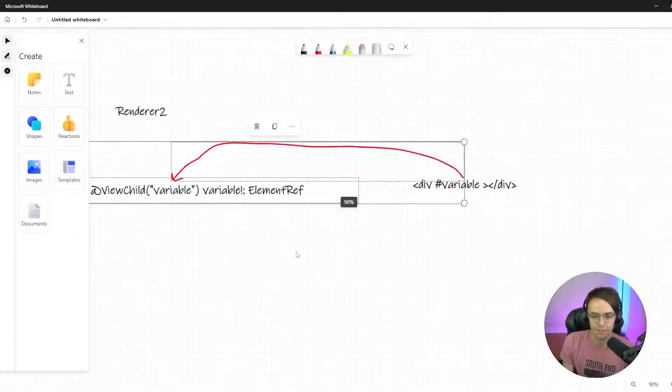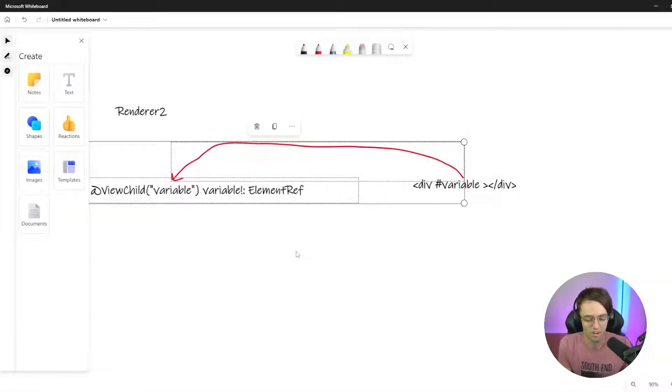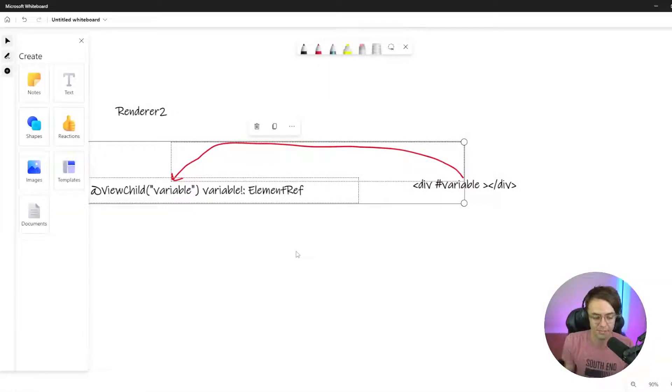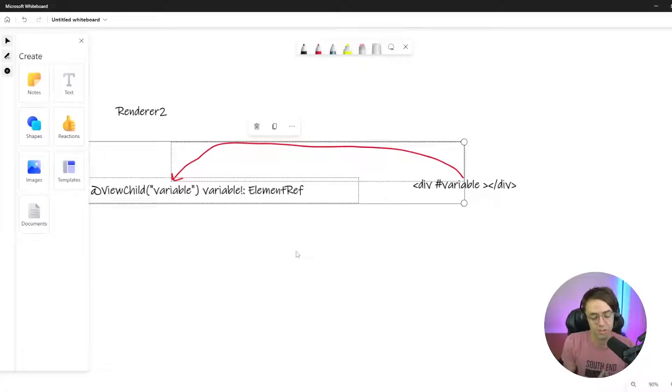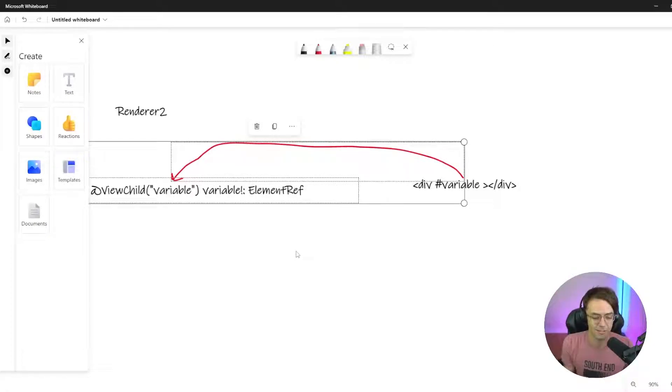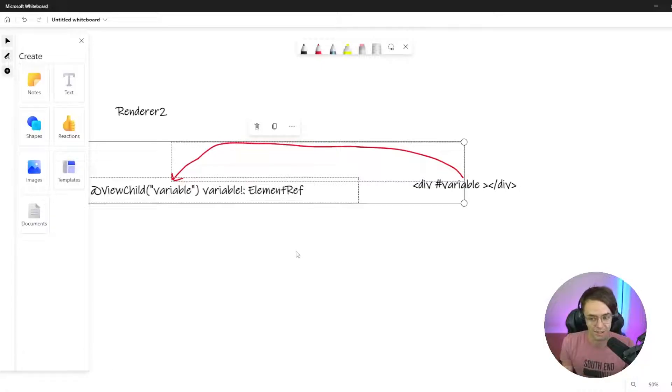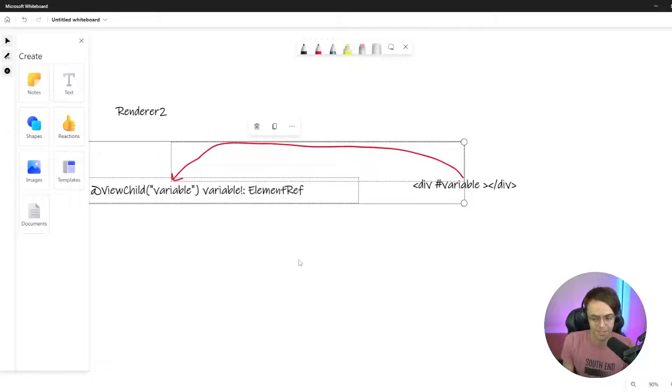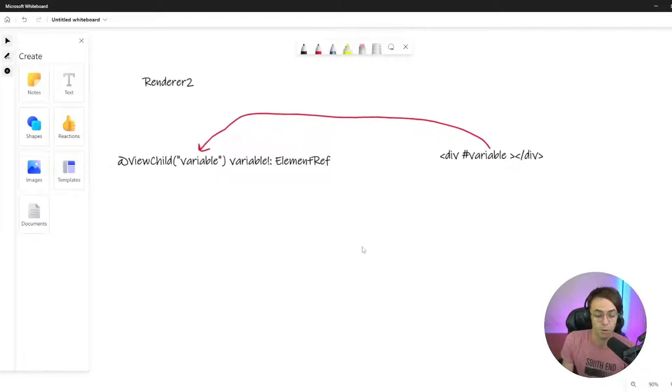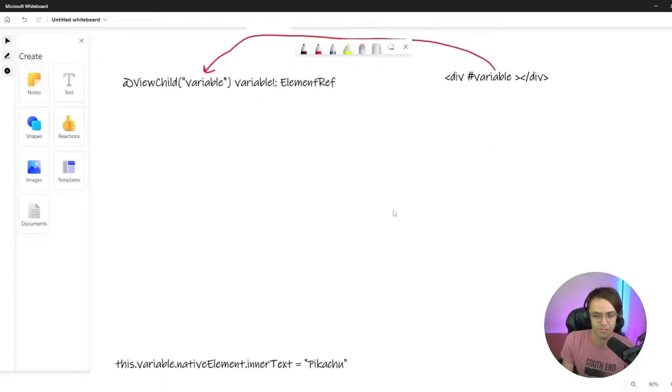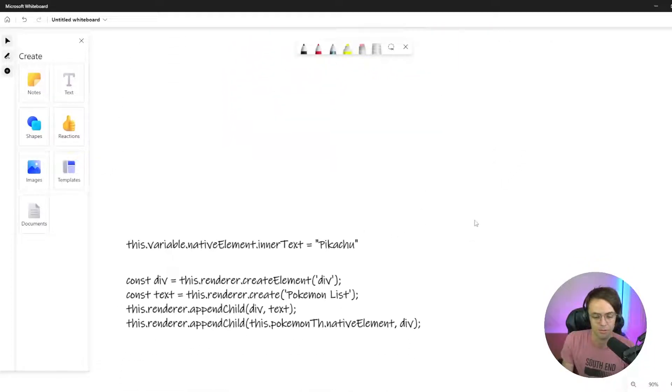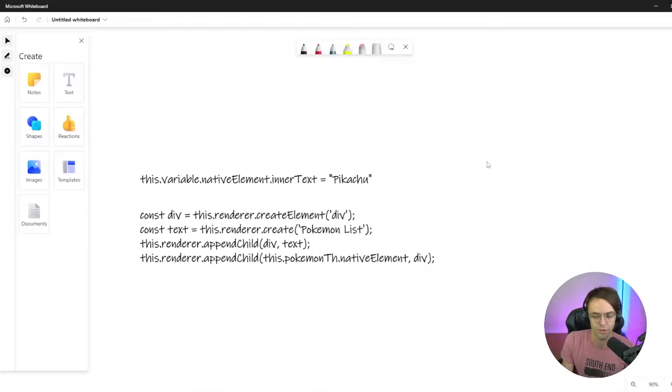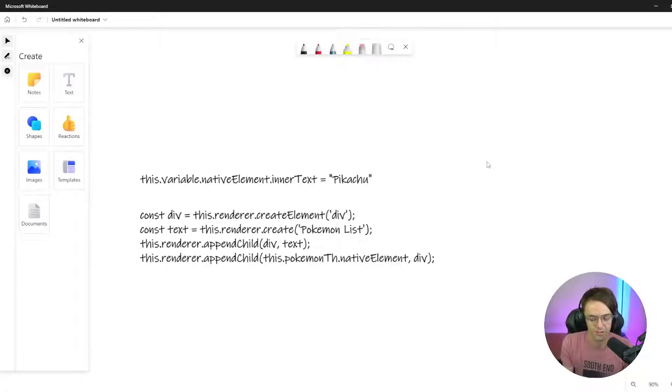ElementRef is somewhat dangerous. It could be vulnerable to cross-site scripting. This is an Angular beginner course, so if you need to use ElementRef in a personal project that you're trying to show to employers, that's one thing. But if you are working on something production, I would probably use Renderer2.